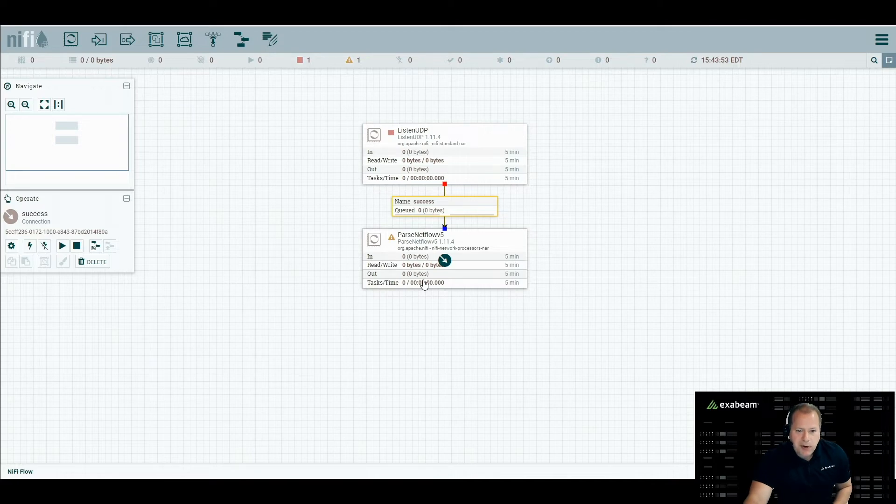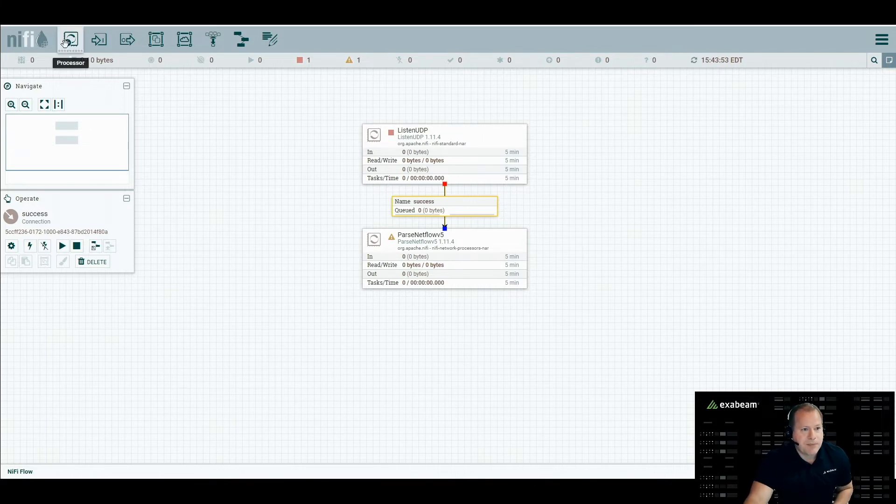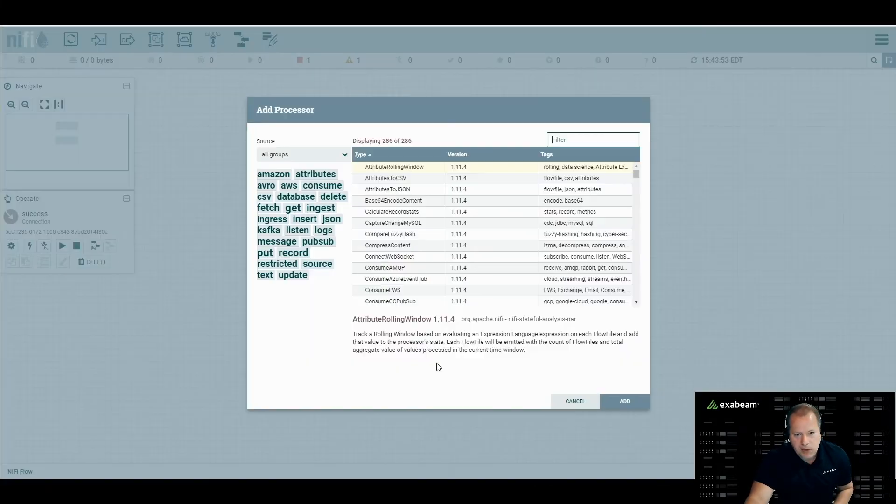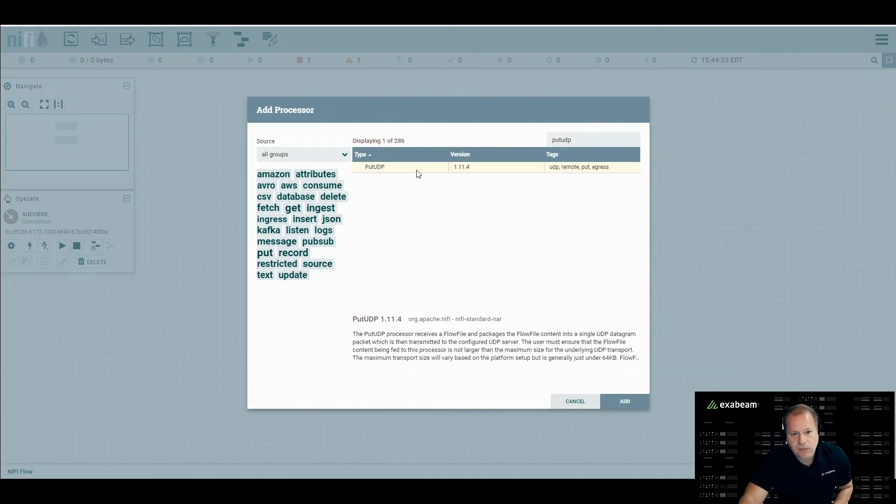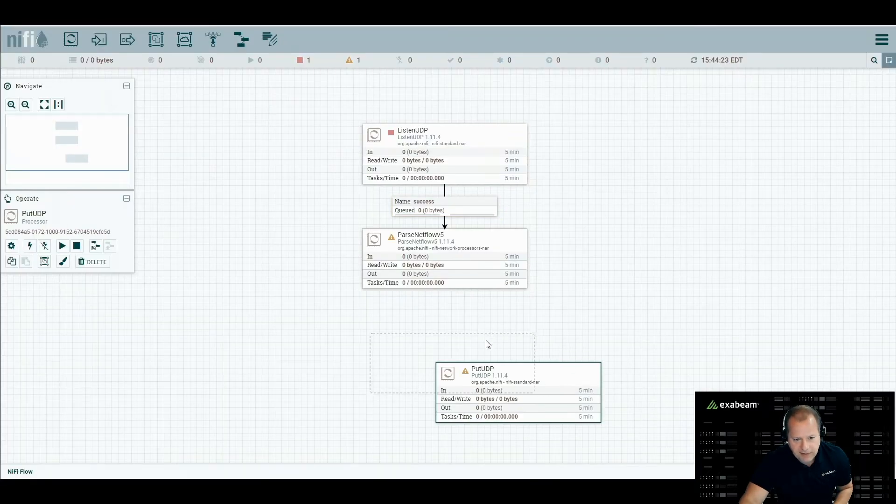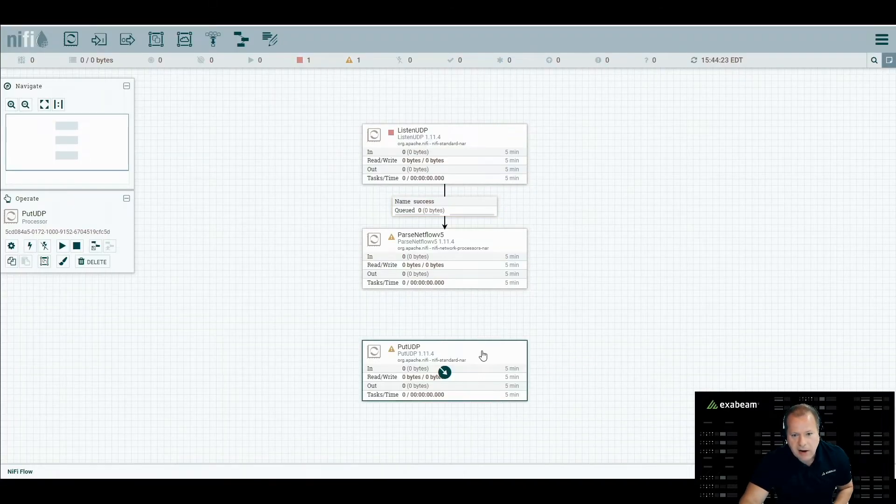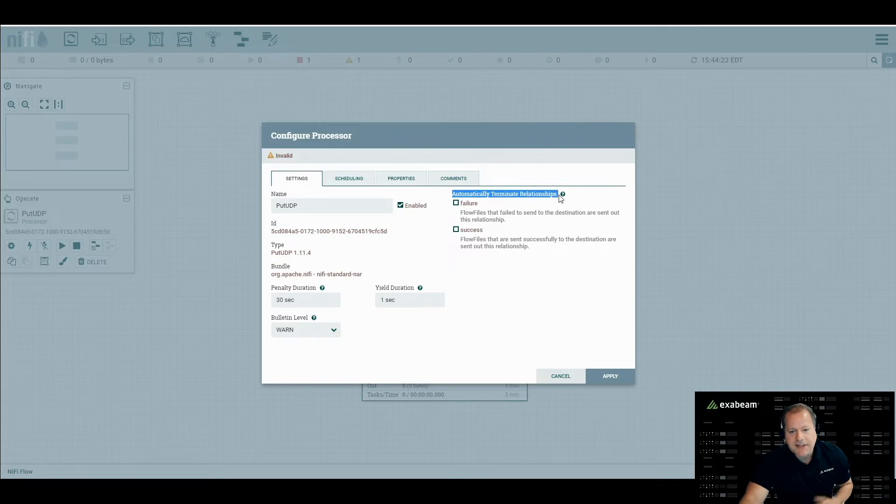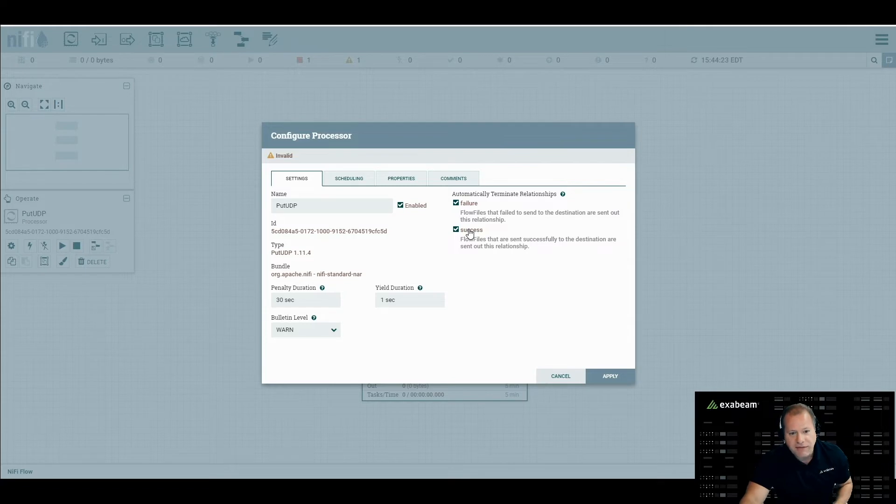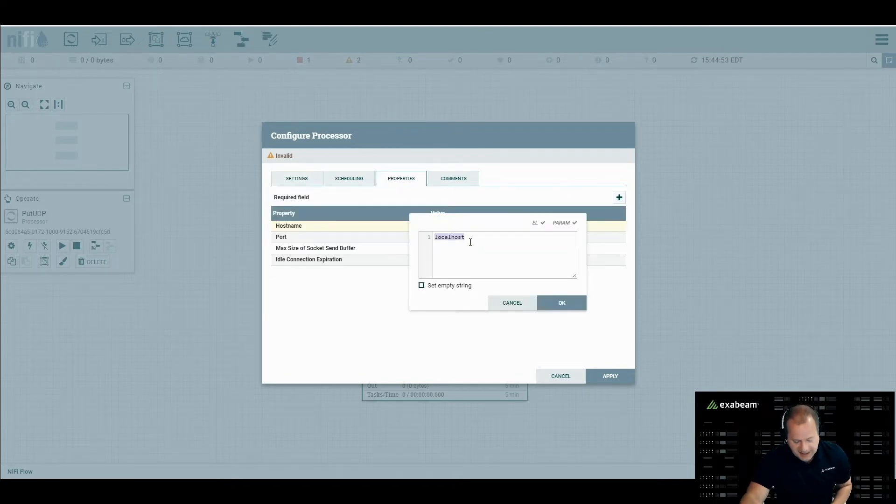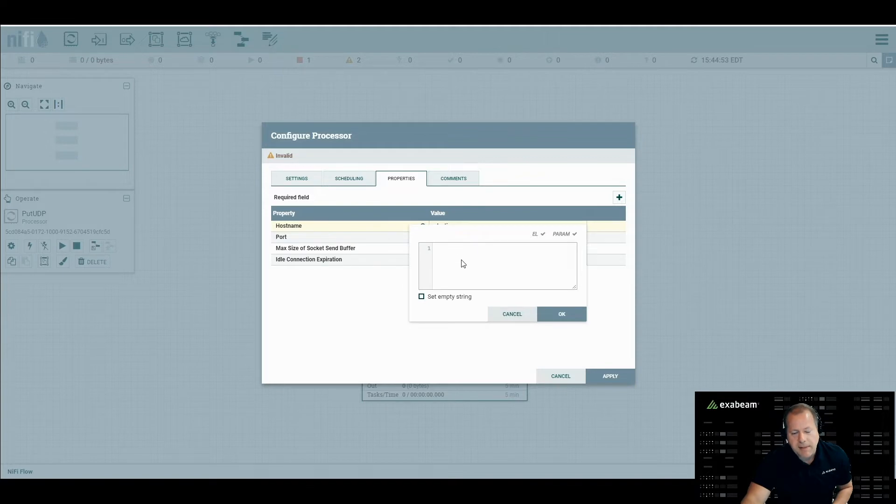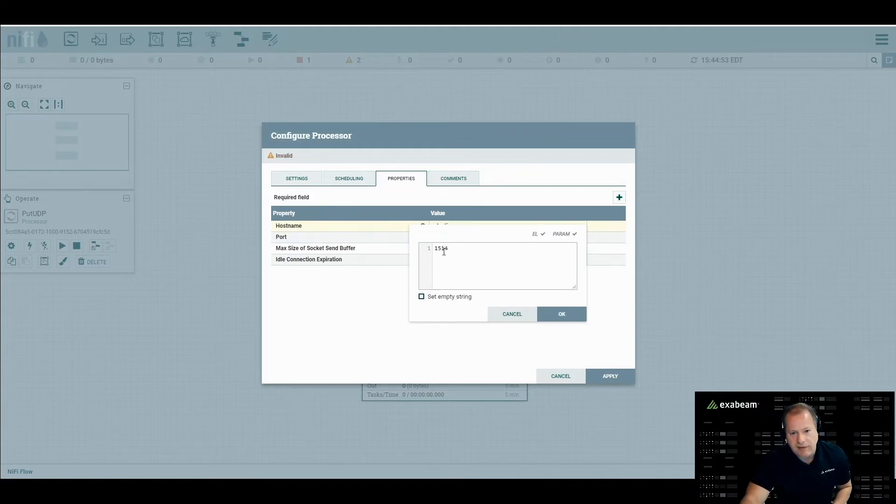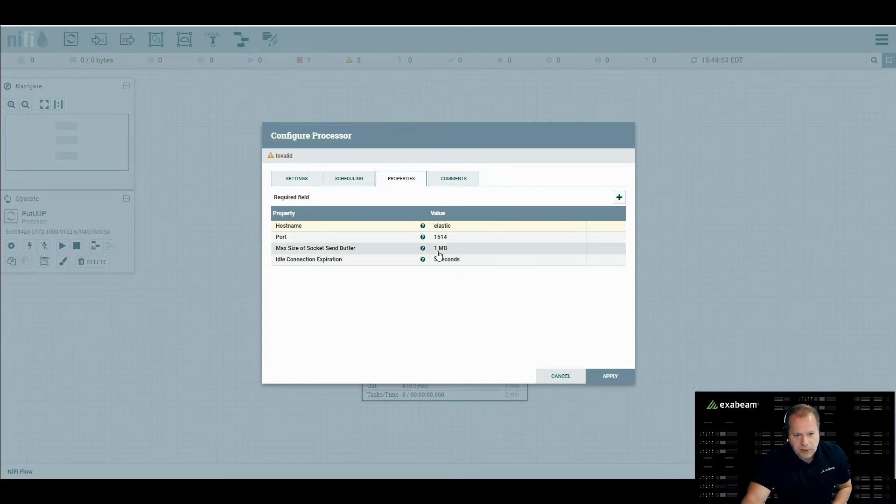So the last one we're going to put in here is put UDP. We've got listen UDP, which ingests the packets, parse NetFlow, which converts them to JSON, and then the put UDP one that outputs it somewhere else. We drag a processor over. We're going to say put UDP. Click add. And now we have this on the canvas here. There's not much to configure with this. We can double click on it. We're going to say automatically terminate relationships here. This is the last step. So we're going to say whether it's a success, whether it's a failure, end the flow at this point. Now for properties, we just have to tell it where we're going to send it. In this case, I have a host named Elastic I'm going to be sending it to, and then the port. Typically, this would be 514. I've got a couple things running, so I've got this running on 1514.